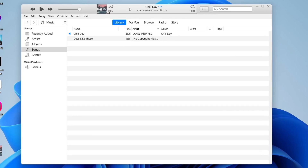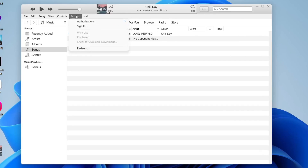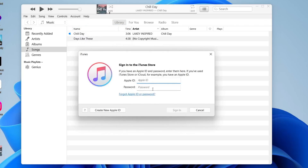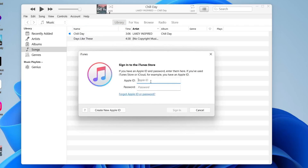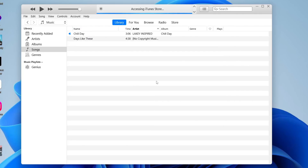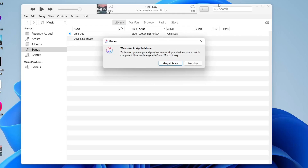Once you've imported your songs, go to the top of iTunes, tap on Accounts, then tap Sign In. Make sure you sign in with the same Apple ID that's signed into your iPhone or iOS device. After signing in, it will say Accessing iTunes Store.